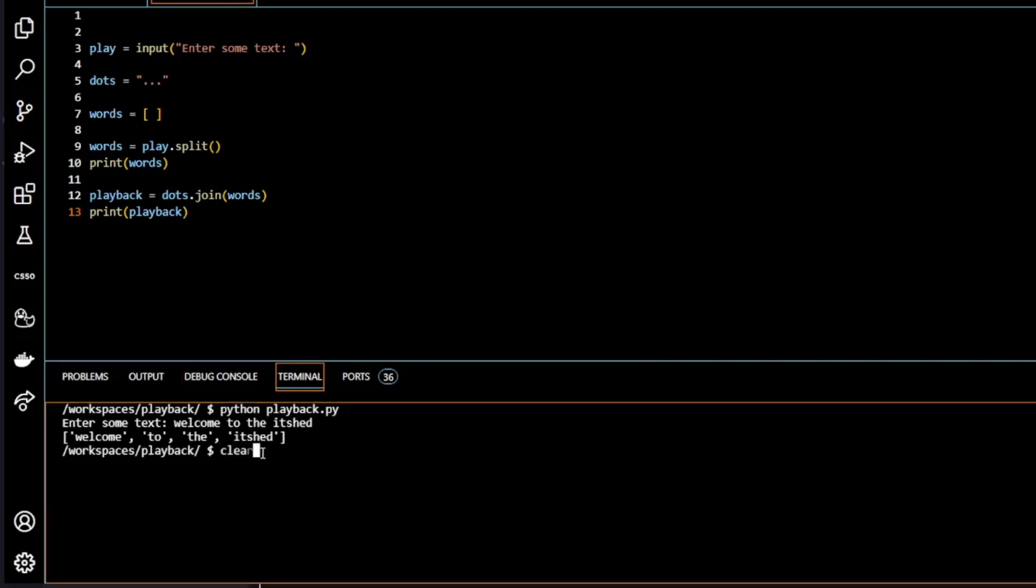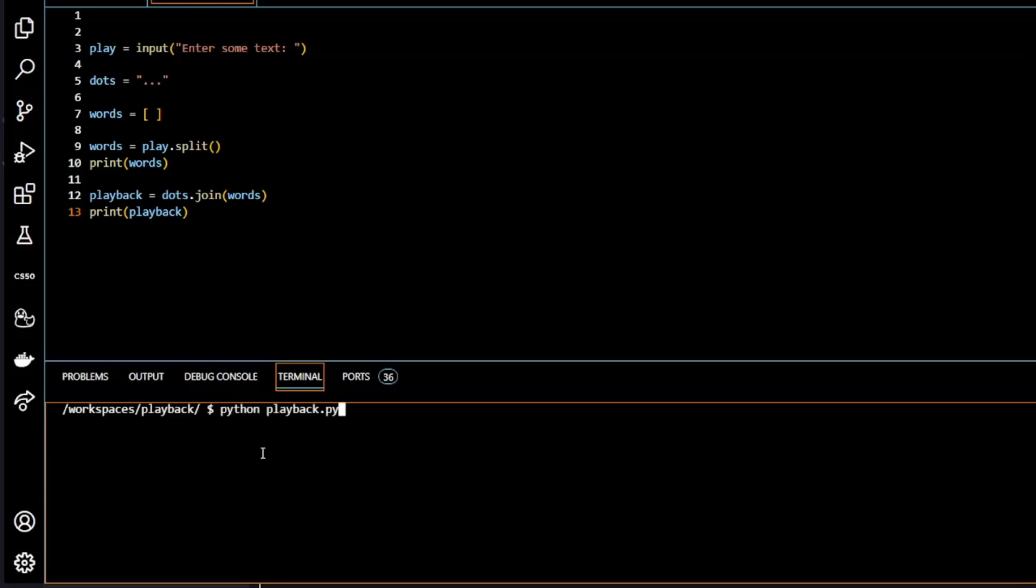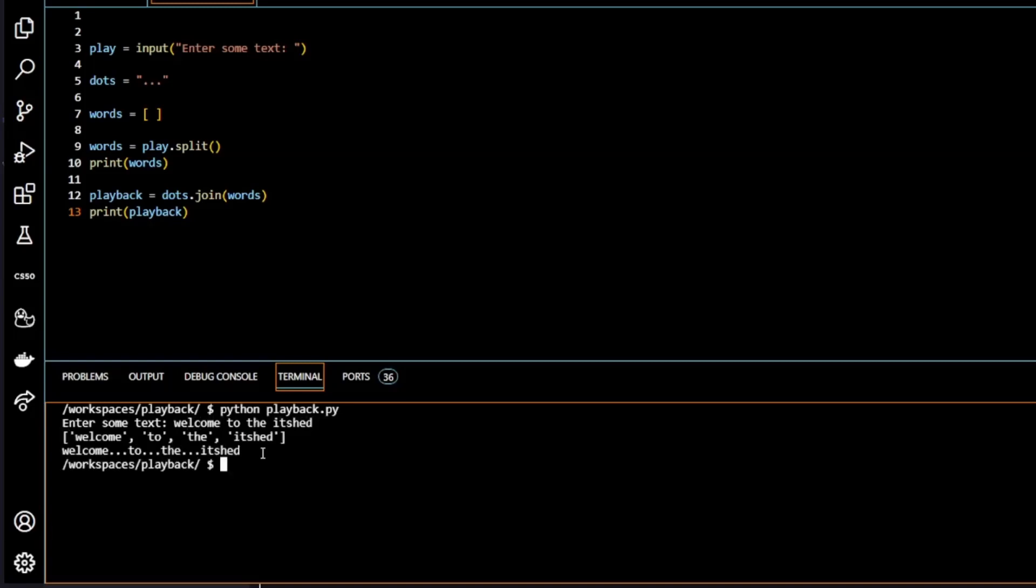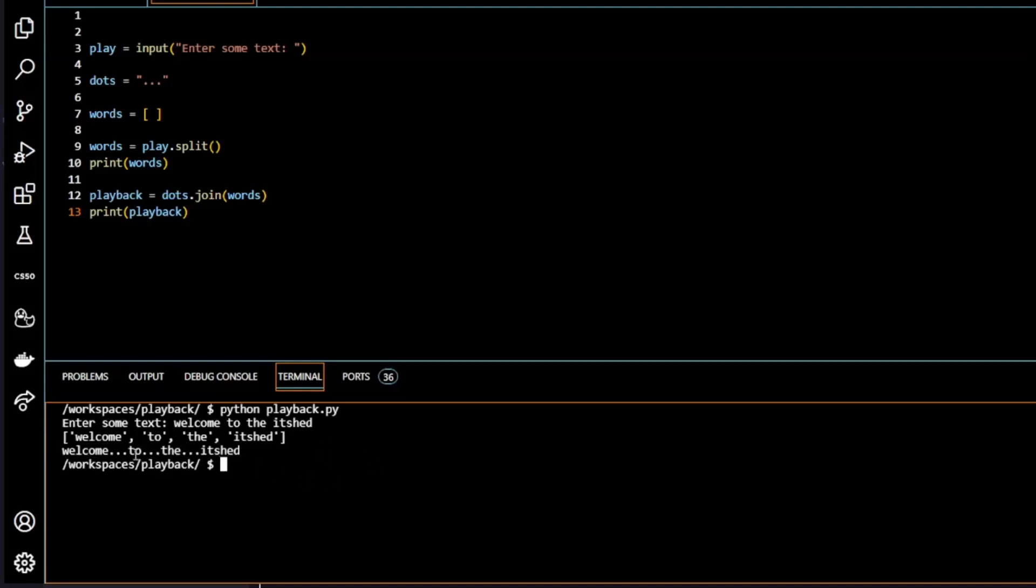Here it is. And I'm going to run the program. So welcome to the IT shed. As we see here, welcome dots to dots the dots IT shed. So we have completed what we were asked to do.